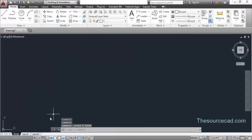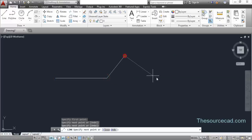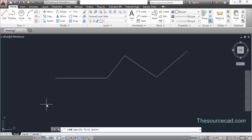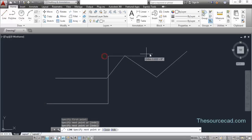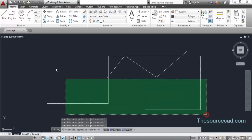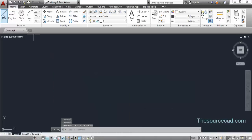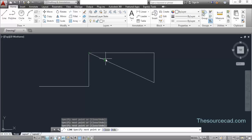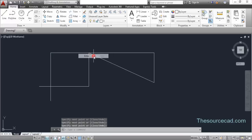Now let's move on to other status toggle tools. The next one is ortho mode. Select the line tool and make a line - right now we can make a line along any direction. Turn on ortho mode and you'll see that you can only make a line along horizontal or vertical direction. You cannot make an angular line using ortho mode, although if you can snap to a certain point you can make a tilted line, otherwise only horizontal or vertical lines are possible.